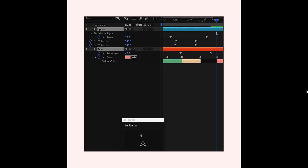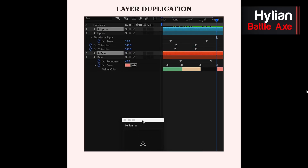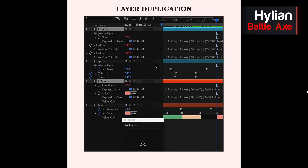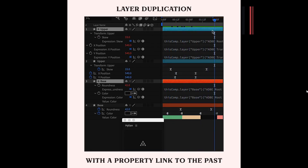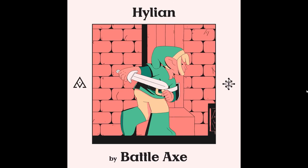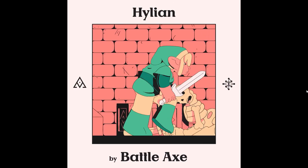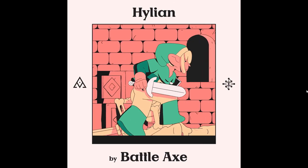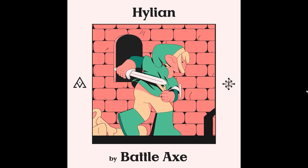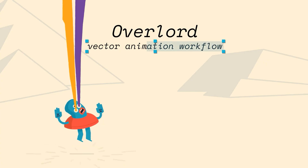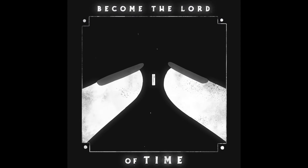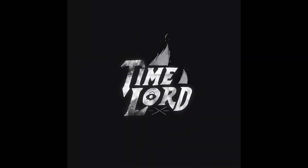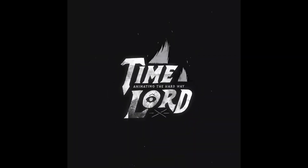If you don't know about Battleaxx and all of their ridiculously cool tools, go take a look at their website. With Hylian, selected layers are duplicated and all keyframe properties are property-linked back to the original layer. This works great when working with text mattes or other troublesome layers, and it's really simple. If you work a lot in Adobe Illustrator or Photoshop, also check out Battleaxx's premium products like Overlord and the new Timelord.